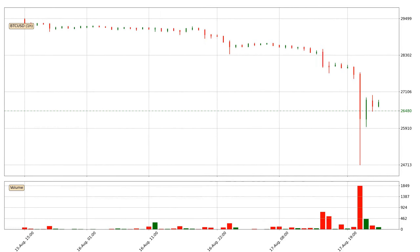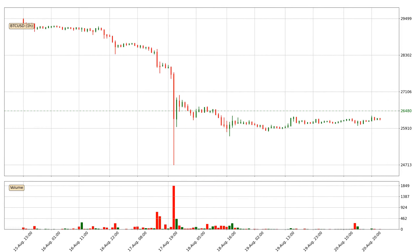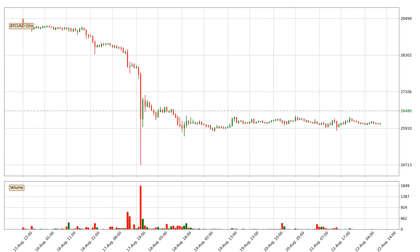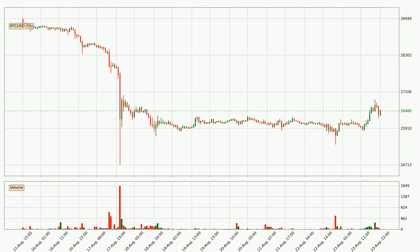Hey fellow crypto enthusiast, welcome to today's quick trend analysis. Today, find out how the price of Bitcoin has changed and what the technical indicators EMA, RSI, Divergence, and MACD show. If you are unfamiliar with the indicators, check out the explanation videos below.